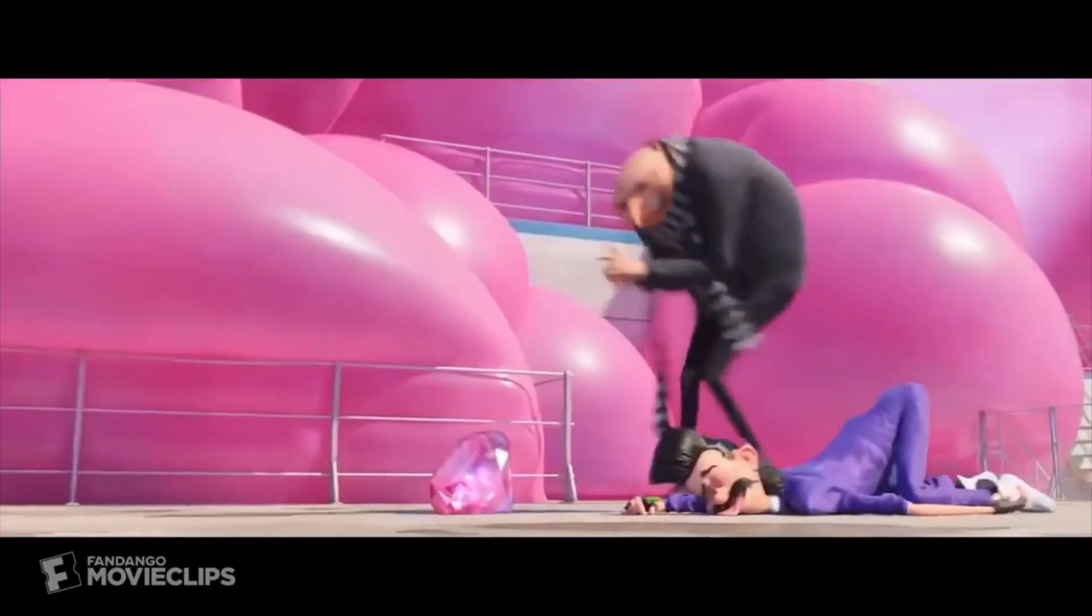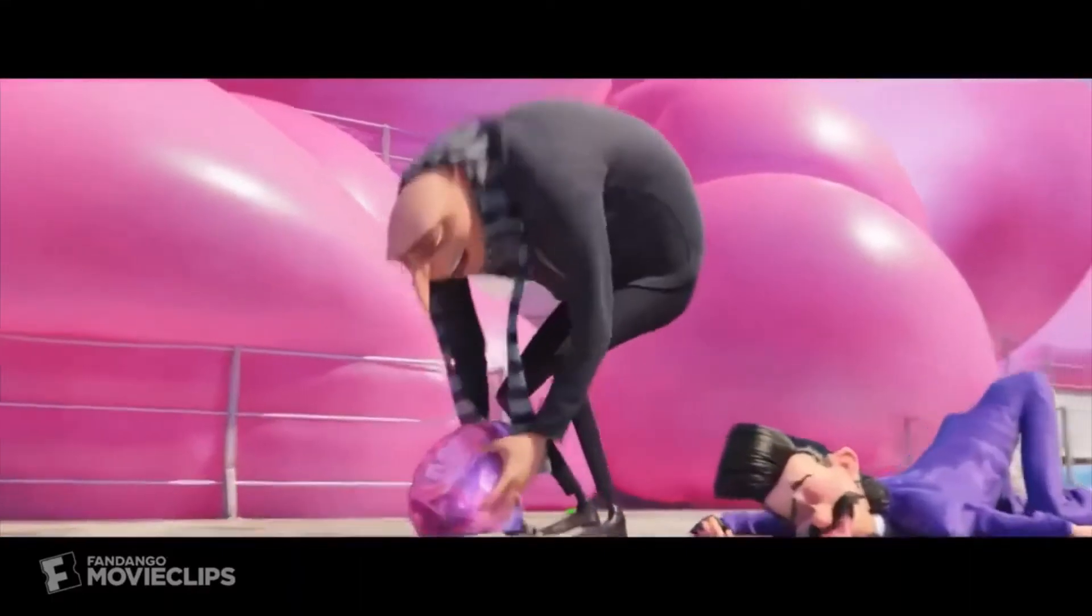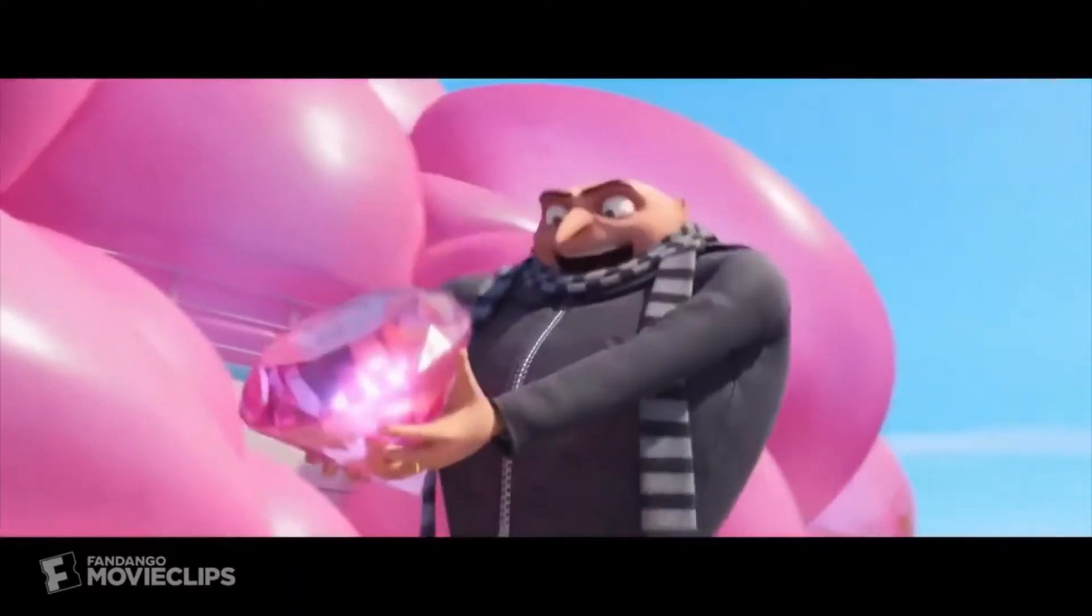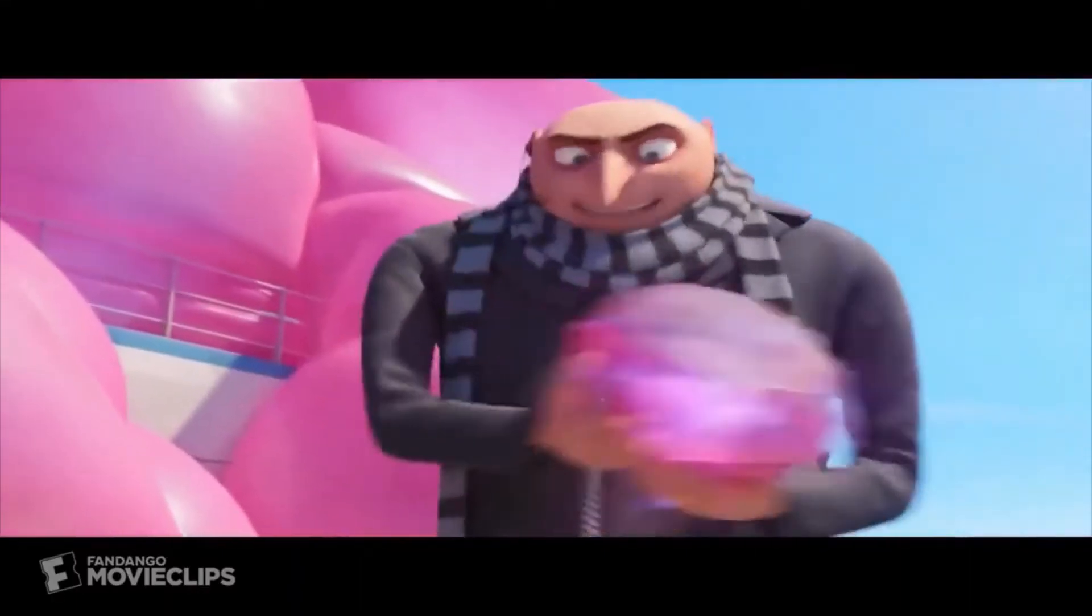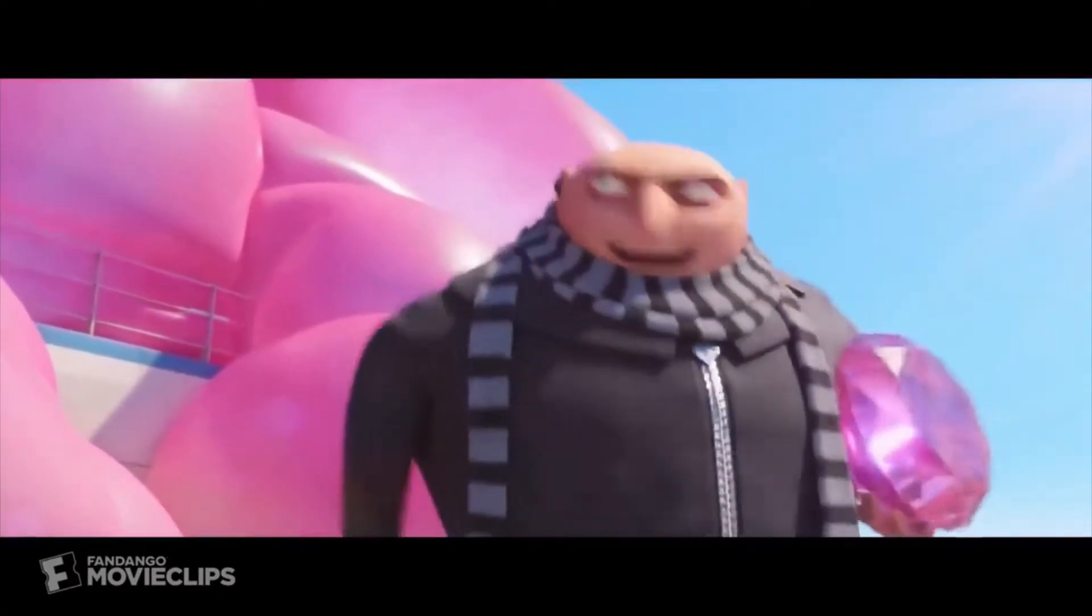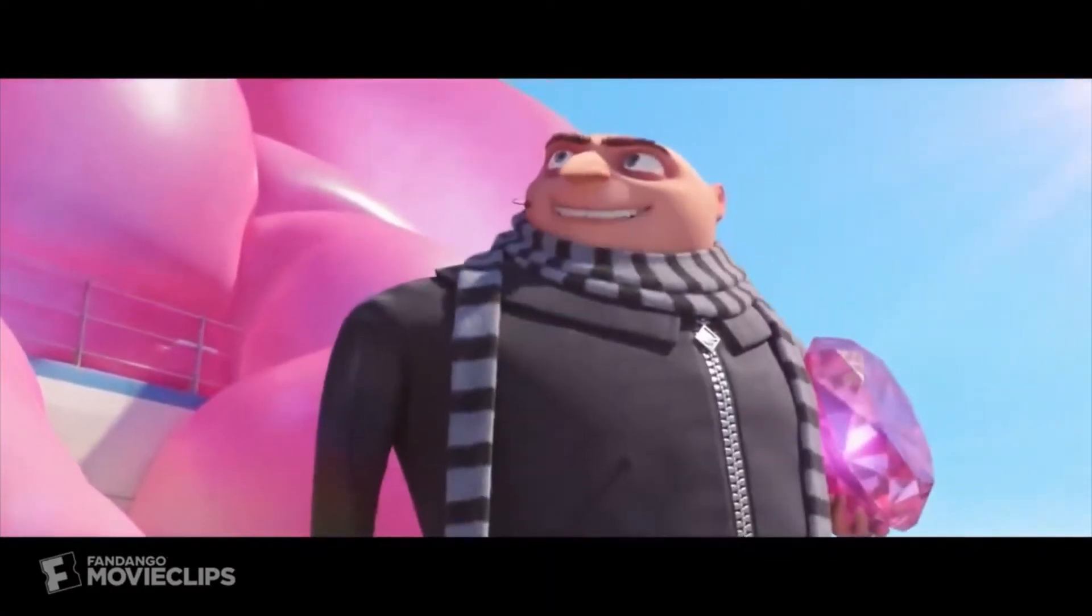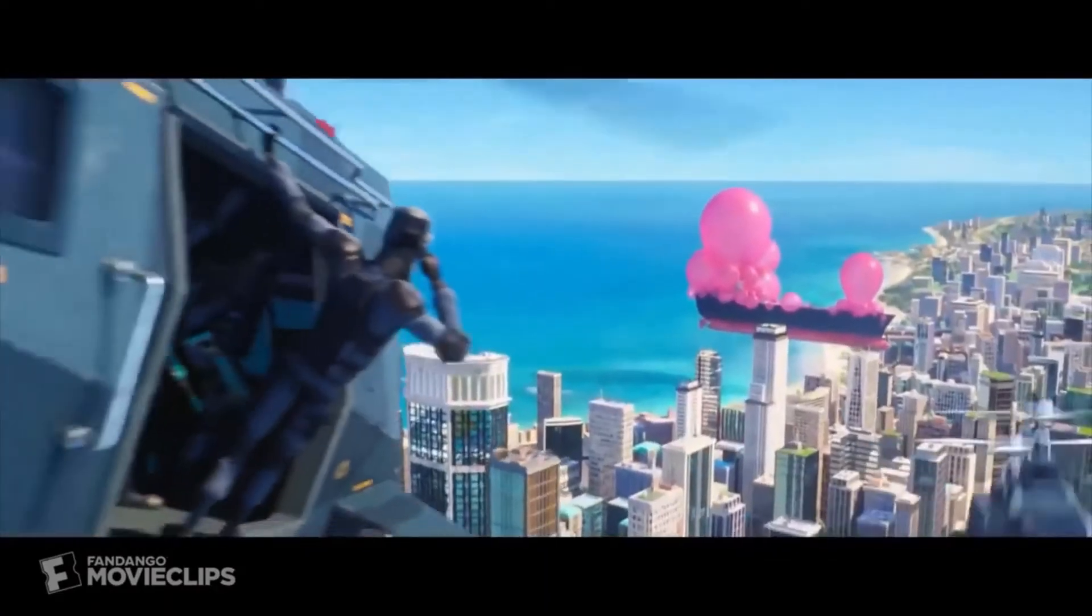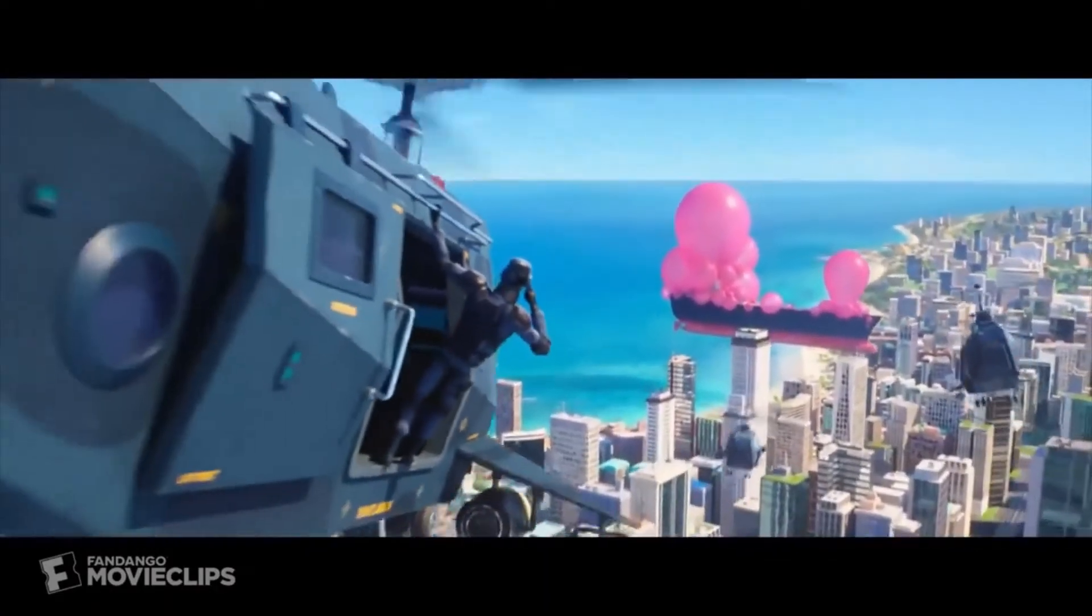Ha ha ha ha! Alpha team, the diamond is secure! Come and pick up the package! Copy that. Alpha team in approach.